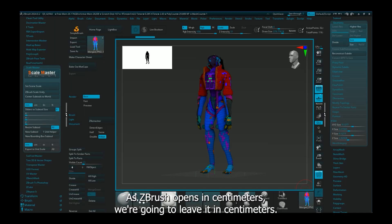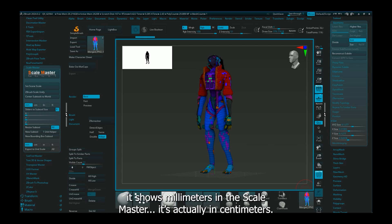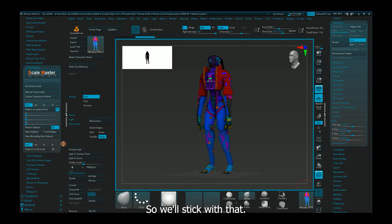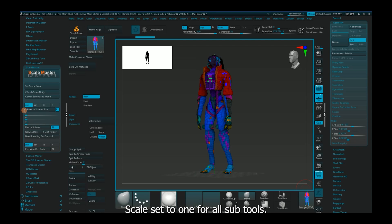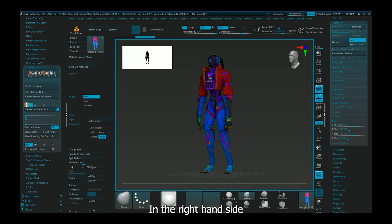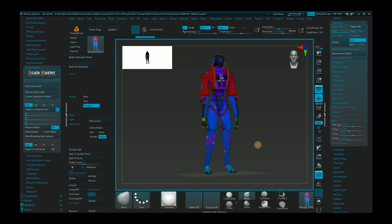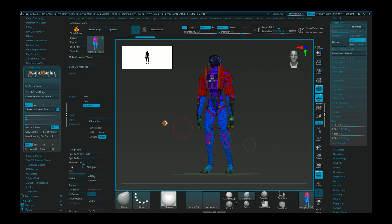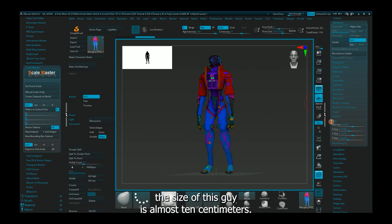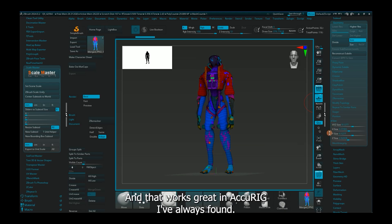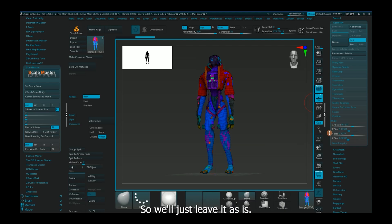As ZBrush opens in centimeters, we're going to leave it in centimeters. You'll notice here it shows millimeters on the scale master. It is actually in centimeters, so we'll stick with that. Scale set to 1 for all subtools. In the right hand side, we'll notice there's a size rollout under geometry. The size of this guy is almost 10 centimeters, and that works great in AcuRig. So we'll just leave it as is.